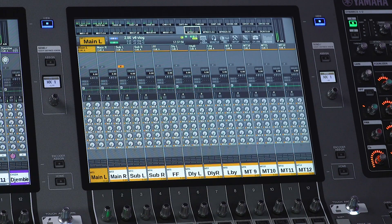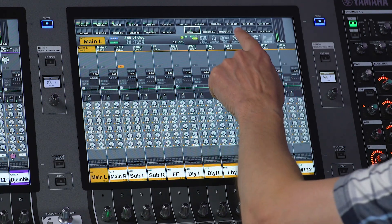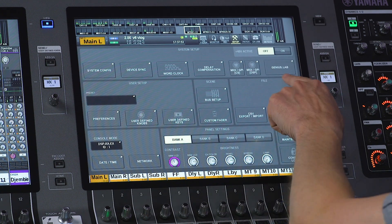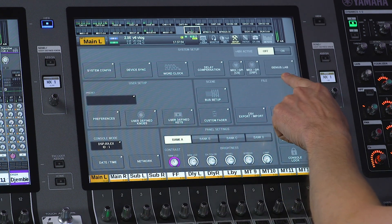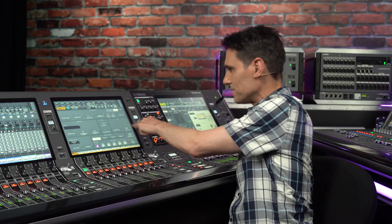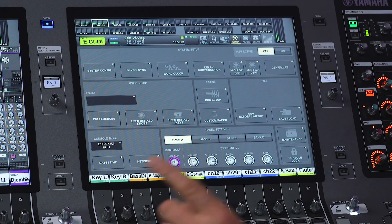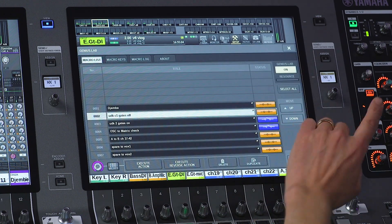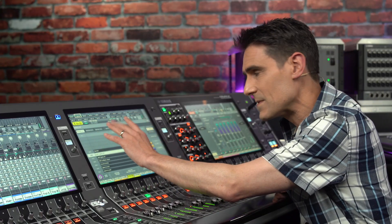So where do we find it? Open the Setup menu and it's near the top right. Open the Genius Lab menu and you will find four tabs.